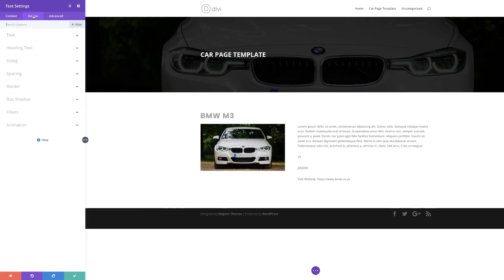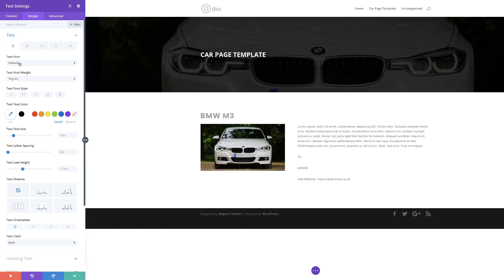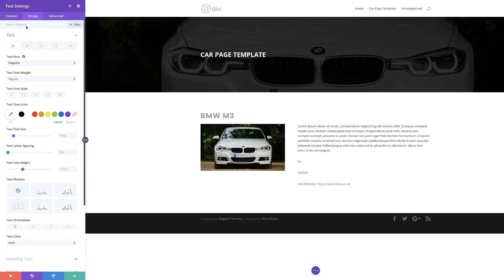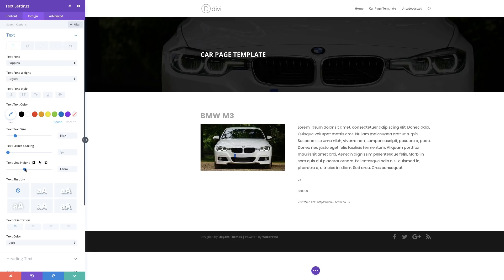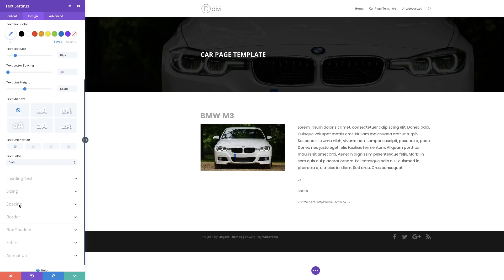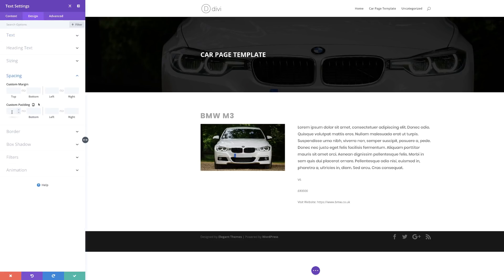Now I need to style the paragraph. I'll go to design text and change the font to Poppins, make it slightly bigger — maybe 18. Over here on the line height, I'm also going to increase that to about 1.8 to make it easier to read. For the spacing, I'll make sure there's no padding on the top and no margins. I'll save this.